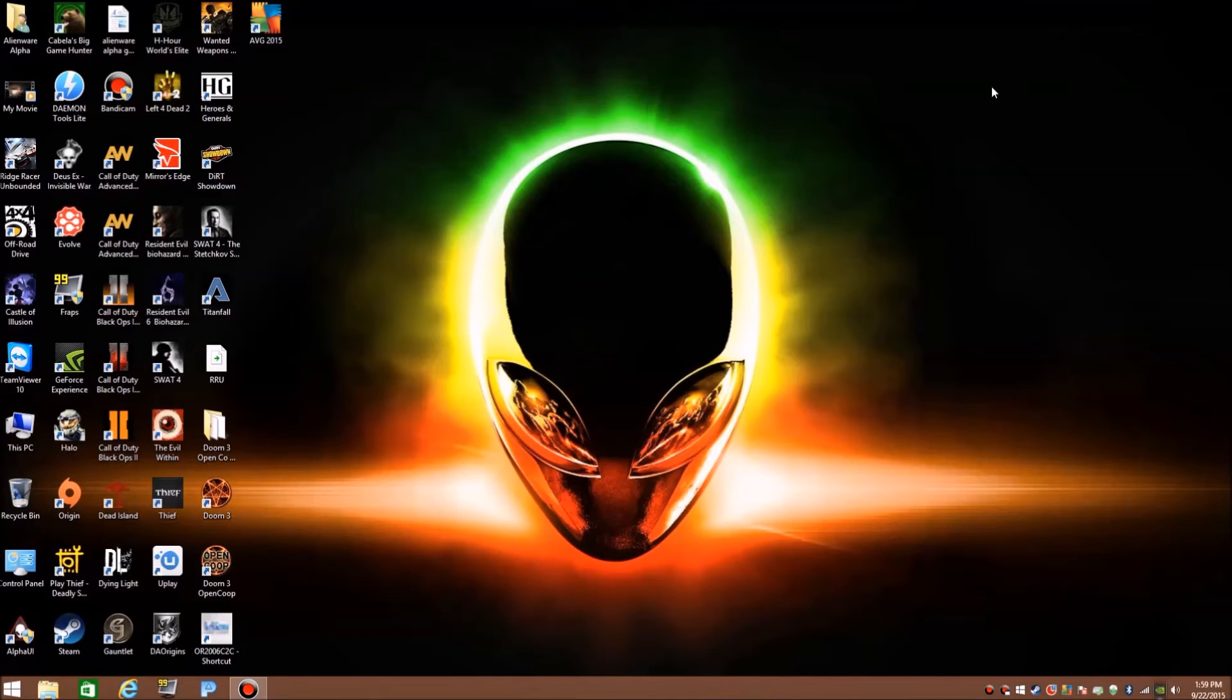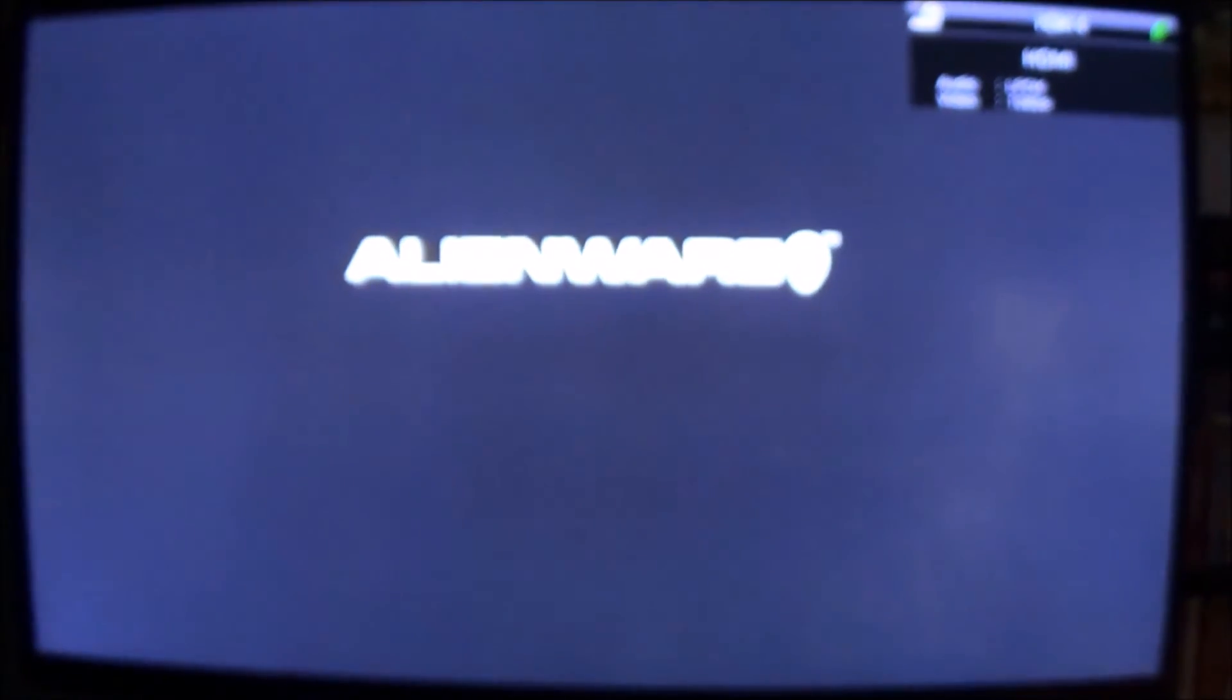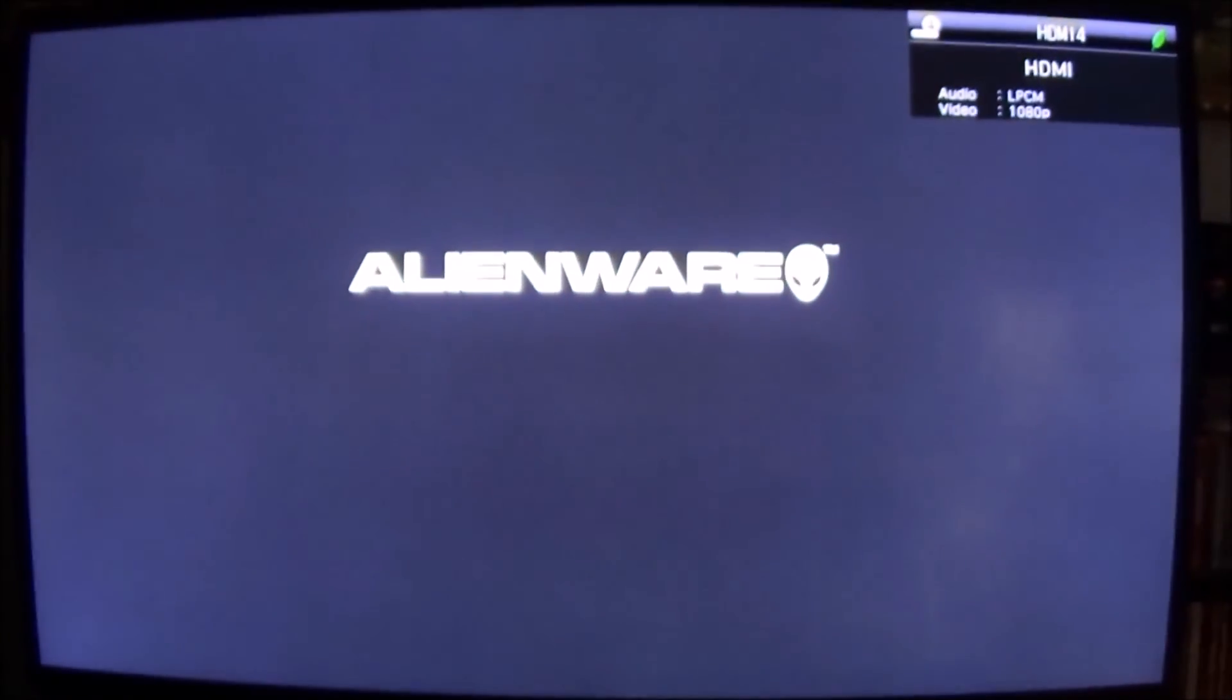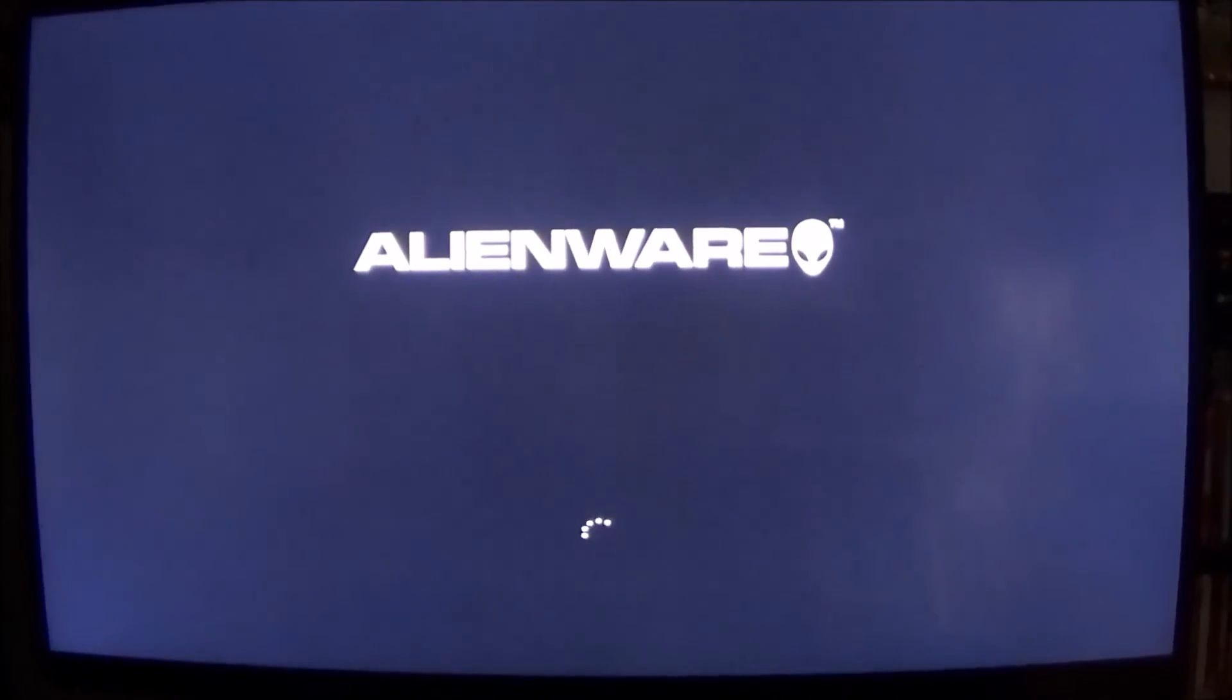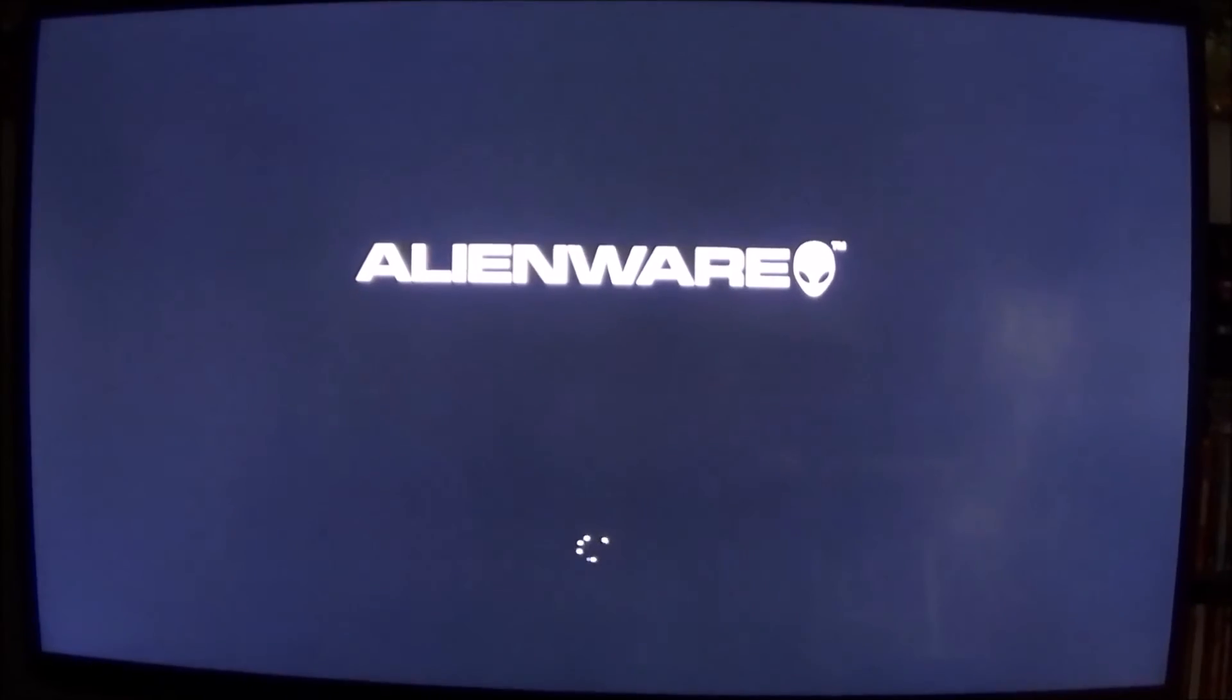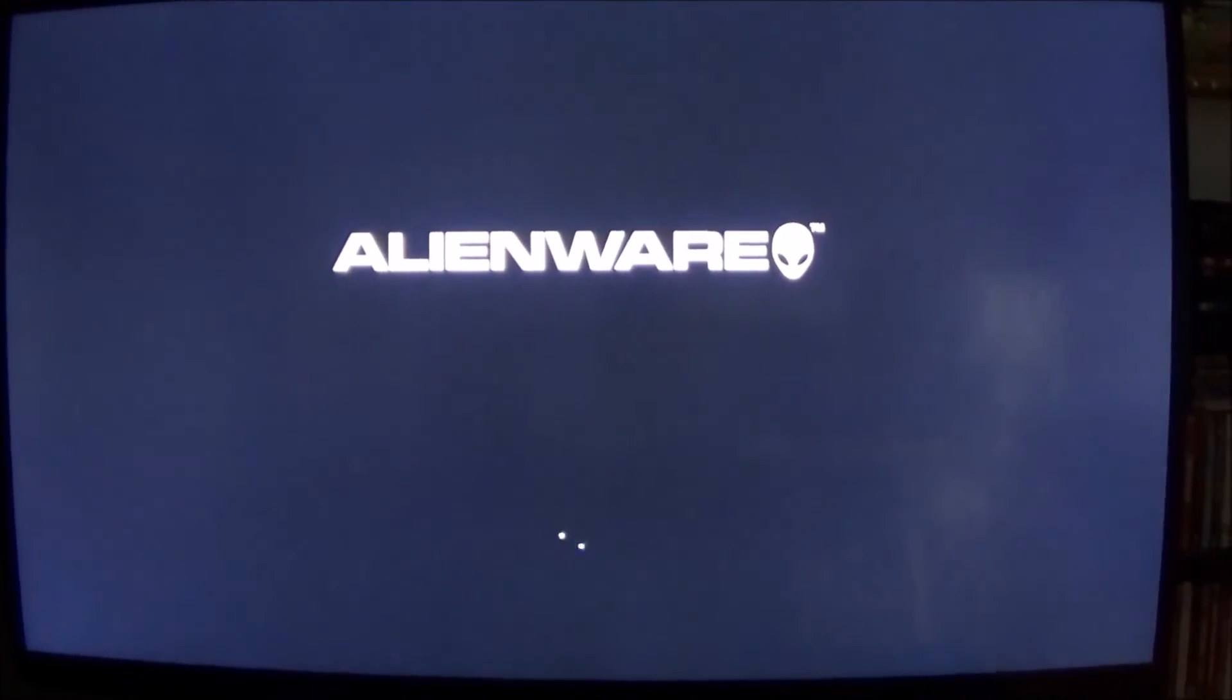Alright guys, I rebooted my Alienware Alpha and I'm going to show you guys that the Hive Mind still goes to console mode. The only problem is you guys won't be able to access the desktop if you go to shut down, which I'm going to show you guys right now.